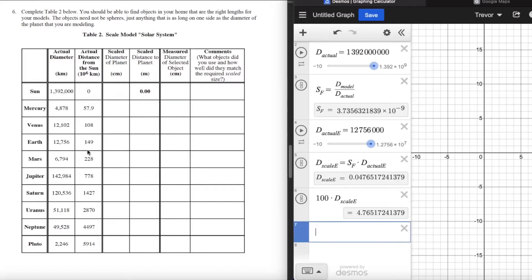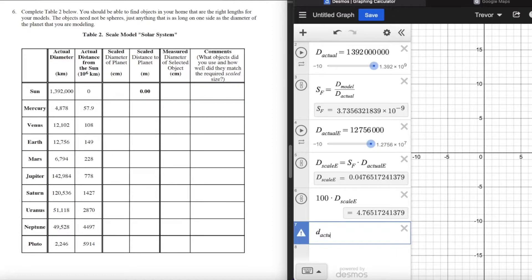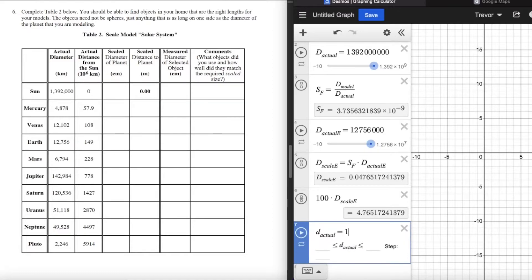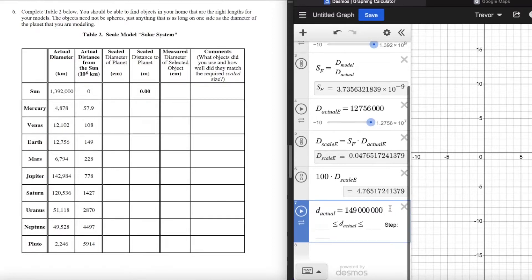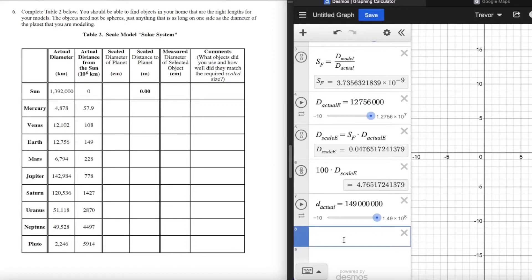Let's focus on Earth. The average distance from the center of the sun to the center of Earth — I say average because the orbit is elliptical — is 149 million kilometers, which is one astronomical unit. I'll use lowercase d for distances, just as I used uppercase D for diameters. I'll define d_actual as the actual distance from the sun to Earth and put it in meters: 149,000,000 kilometers.